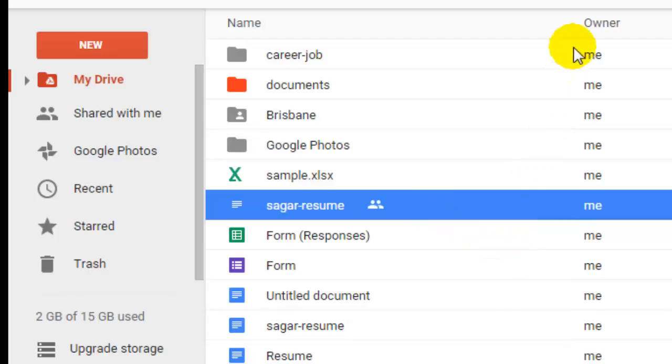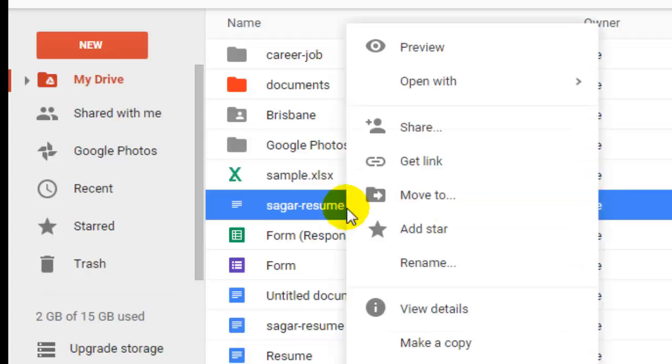As you can see, I'm the owner of that file. This file is also shared with other people. So if I want to transfer this ownership to someone else, what I do is...